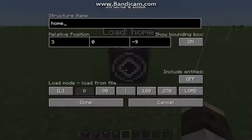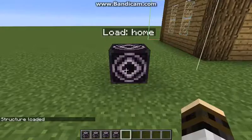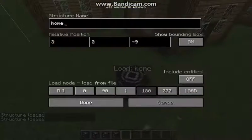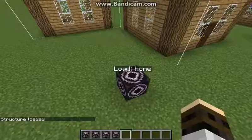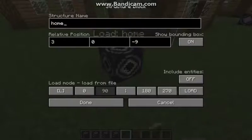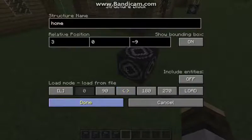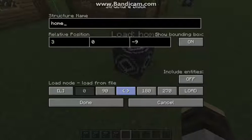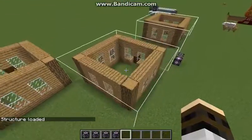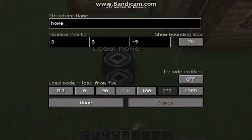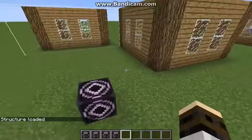In the load settings, you can choose where to load the structure. You can also mirror it — I mirrored the structure there, which is a pretty cool feature. You can also rotate it 90 degrees and load it again.